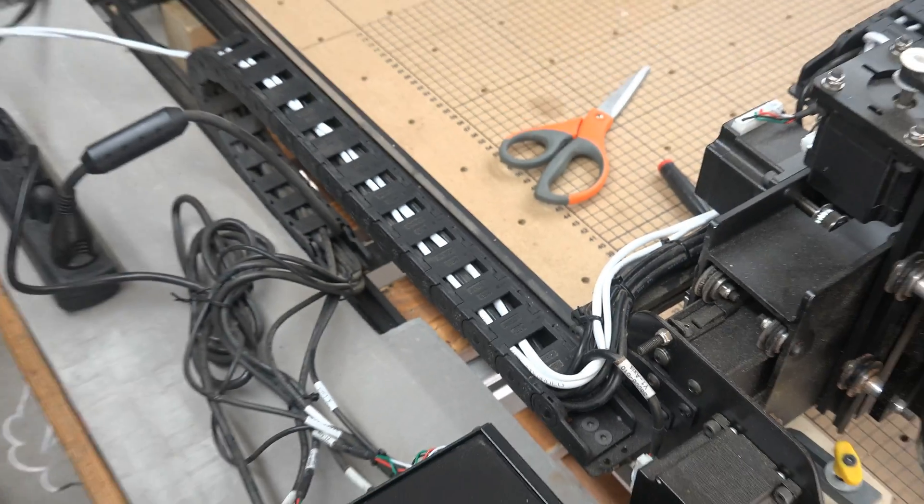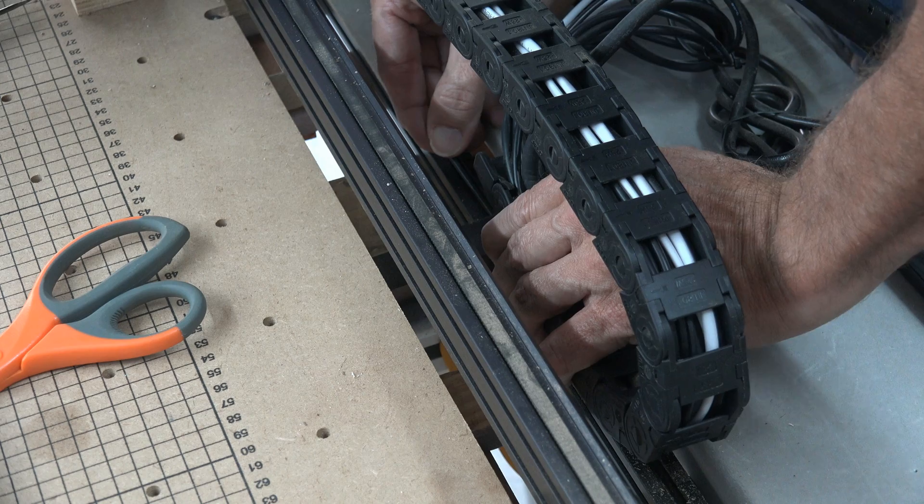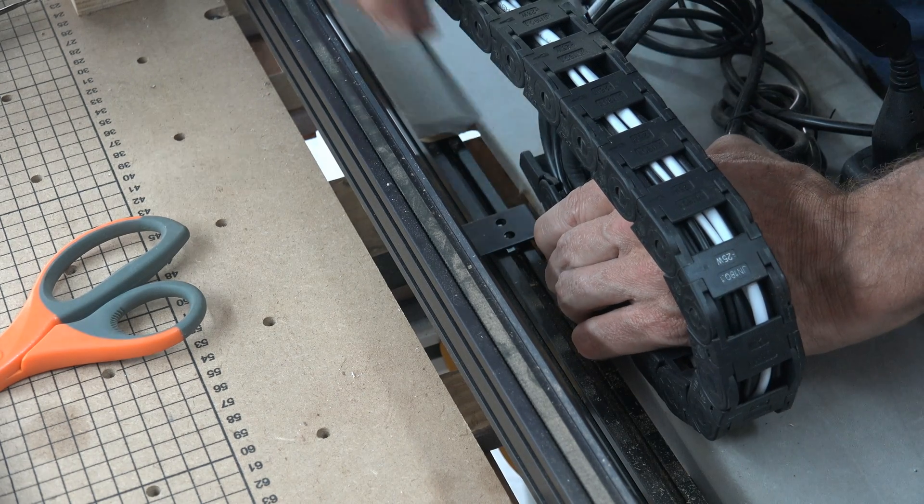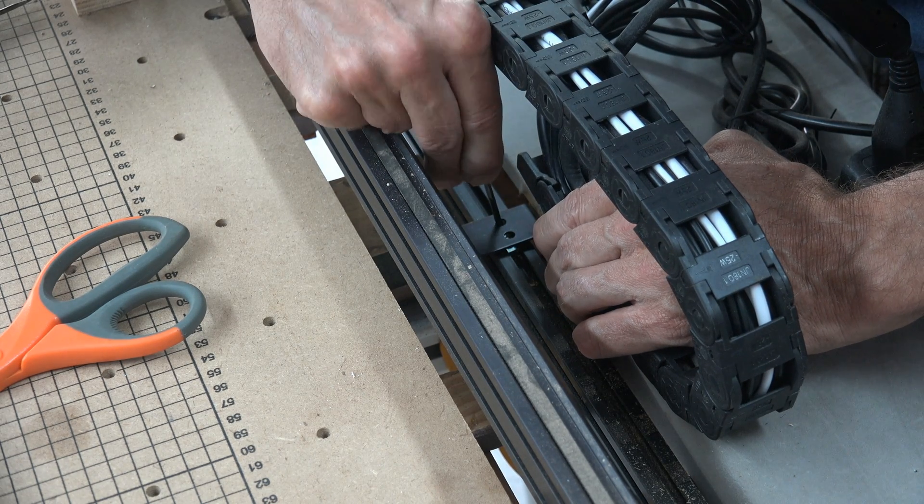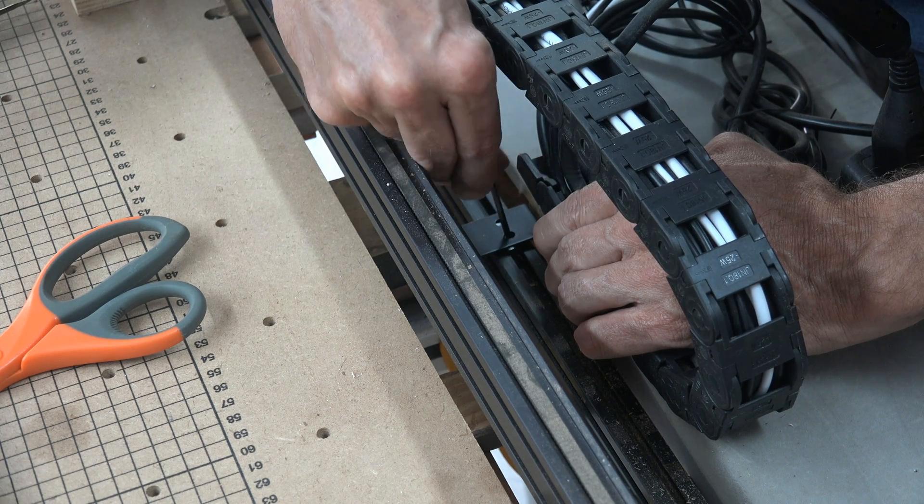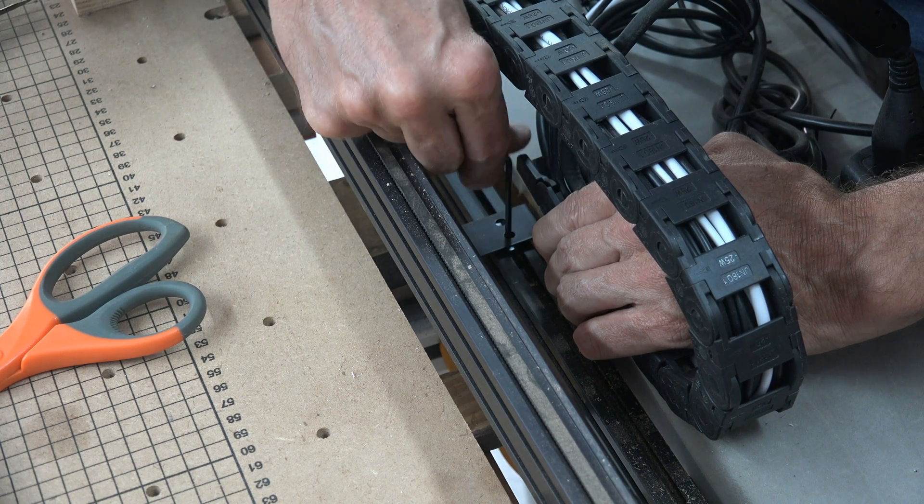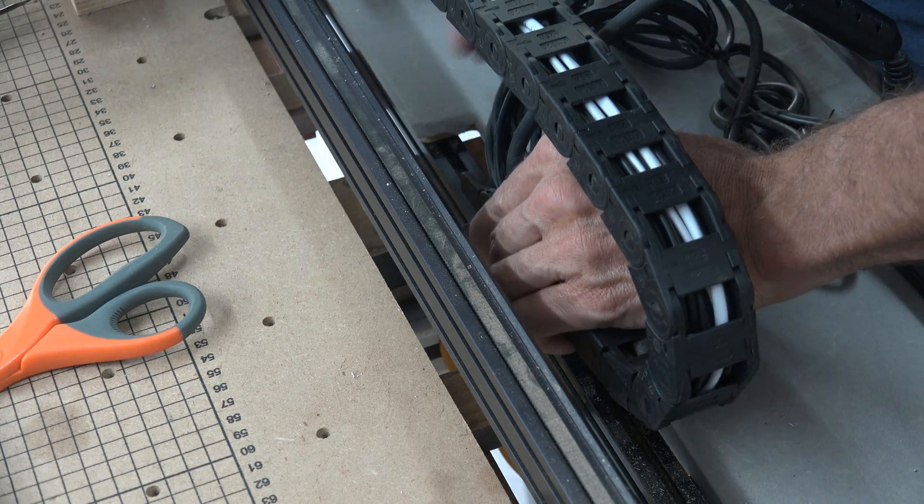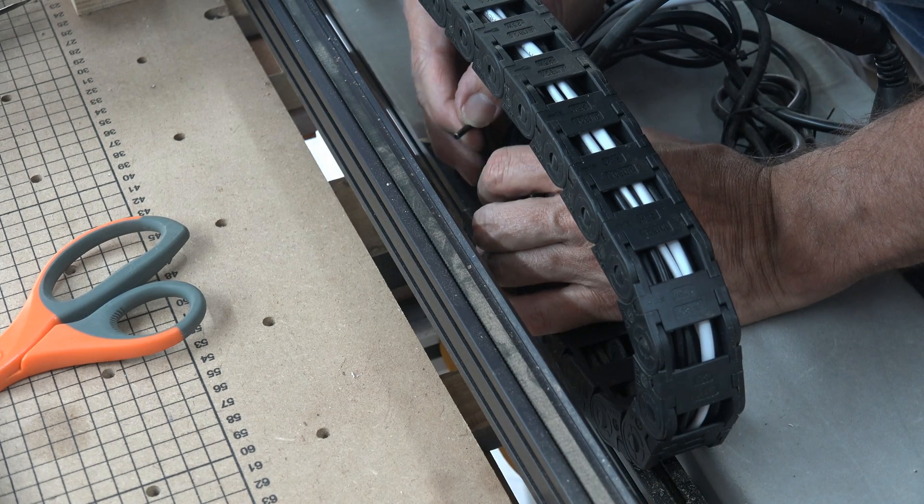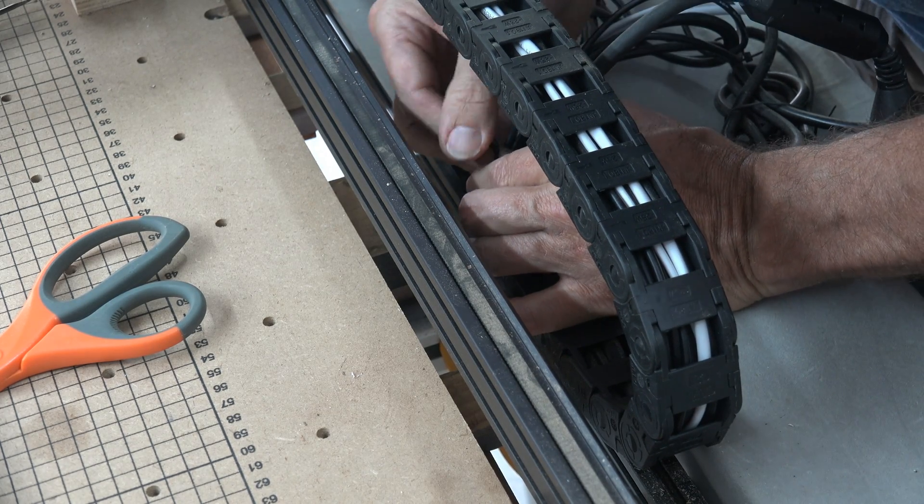Now that you have completed the first drag chain, the second one is no different. You will do all the same steps you just did before. When reattaching the drag chain, your small square nuts might move. Simply use your Allen wrench to align them with your chain and then screw in and reattach.